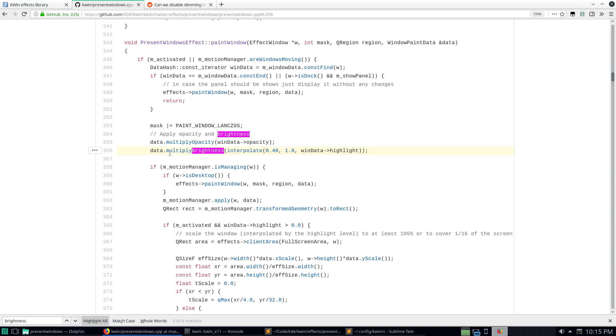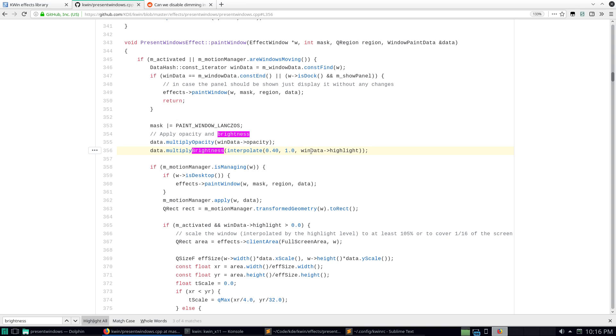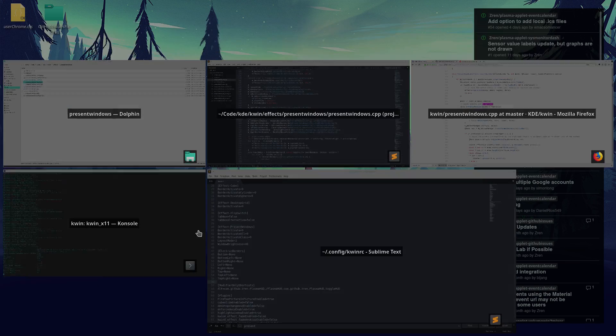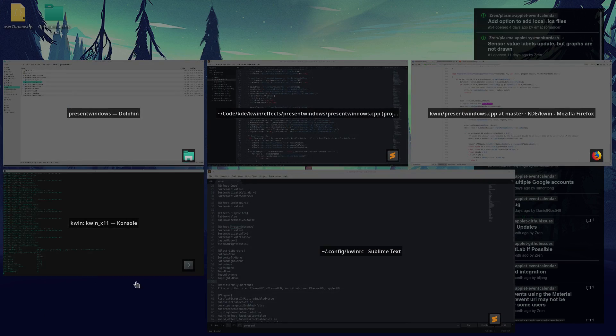So basically it's changing the brightness. Instead of making it more opaque which just makes it transparent so it displays the pixels below it, it just changes the brightness. So the interpolate thing is this is how far into the animation that we are. It's going to interpolate between 0.4 and 1 depending on how far into the animation it is. Notice how it kind of animates a little.